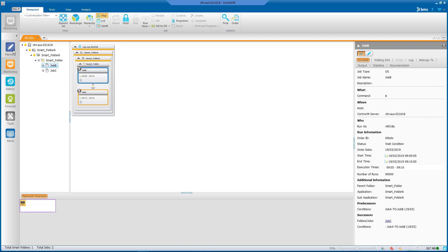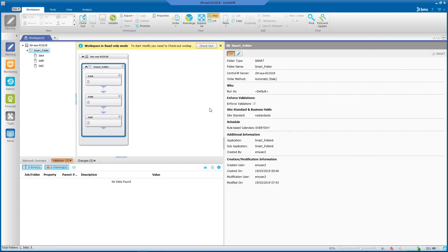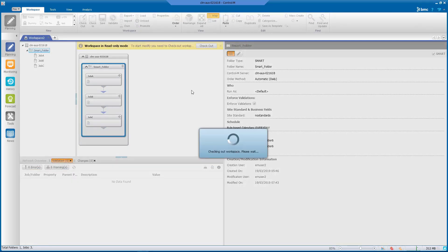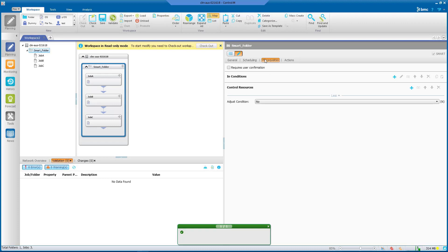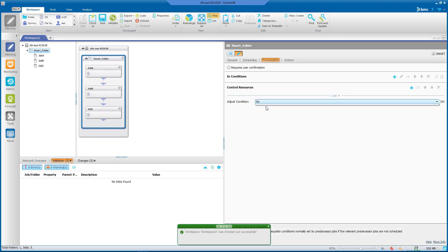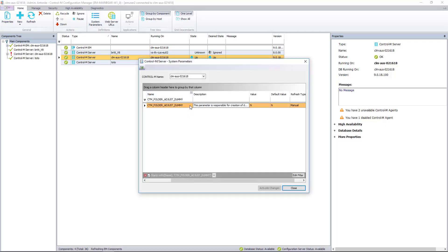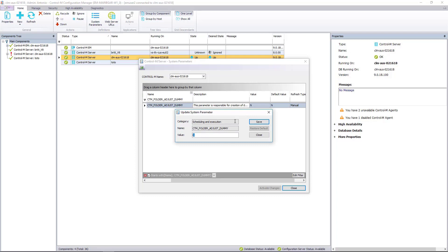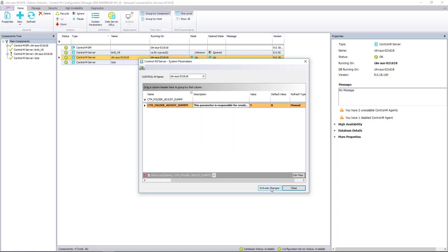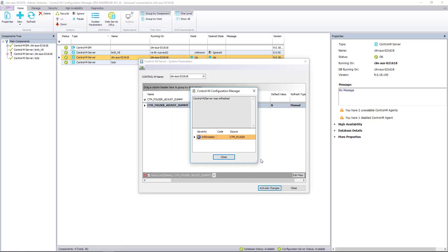Now we are going to set the parameters to yes to achieve the goal. We change the Adjust Condition field within the definition of the smart folder to yes. From the configuration manager in the parameters of the Control-M server, we modify the parameter CTM_FOLDER_ADJUST_DUMMY to Y and activate the changes. It is not necessary to restart anything.